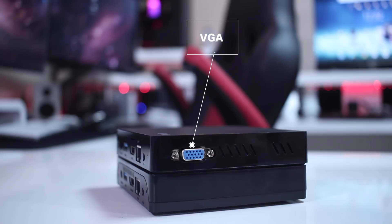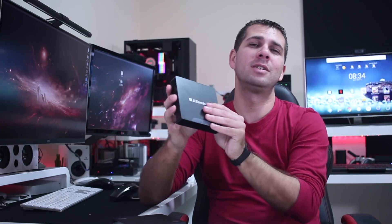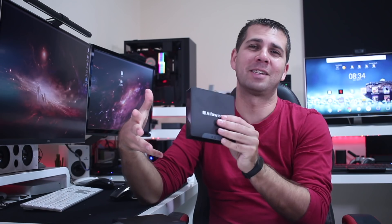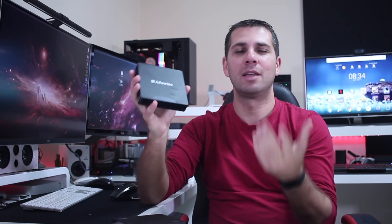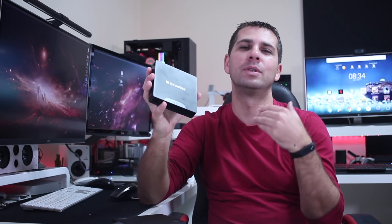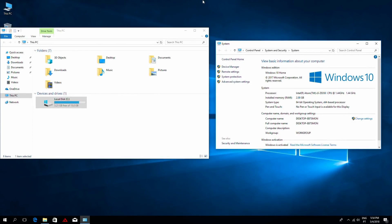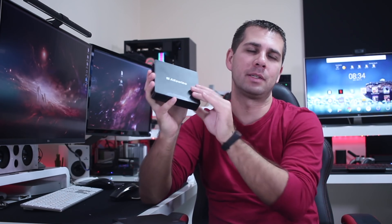In terms of specifications, these two have the exact same specs. They are based on the Intel quad core Z8350, which is a CPU that we have been using for the past two years or so. It's something that's not outdated completely, but it's not the most recent CPU on the market. This is one of the reasons that these machines have such a low price.